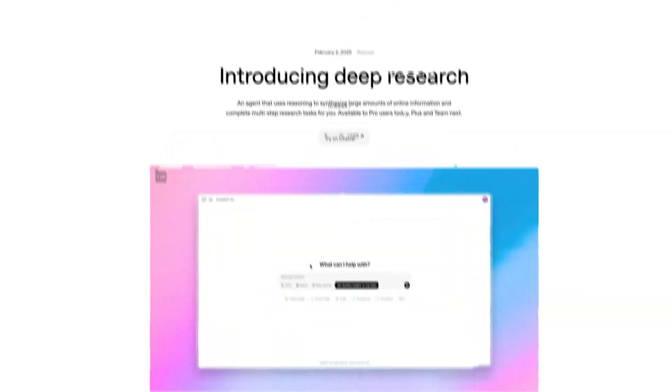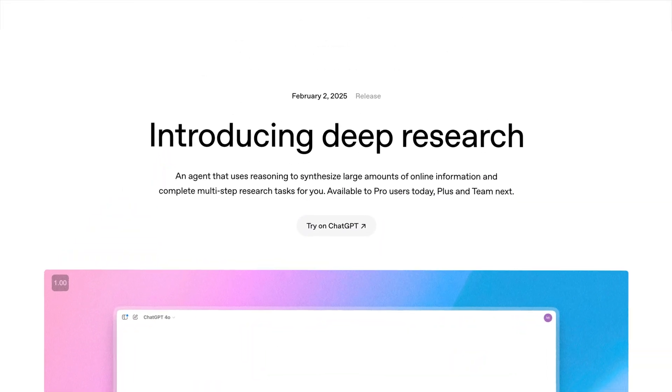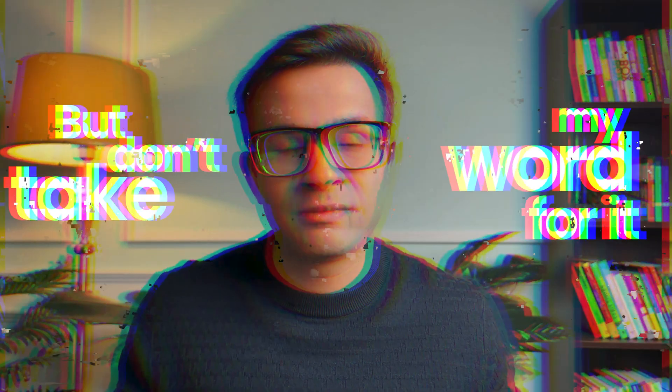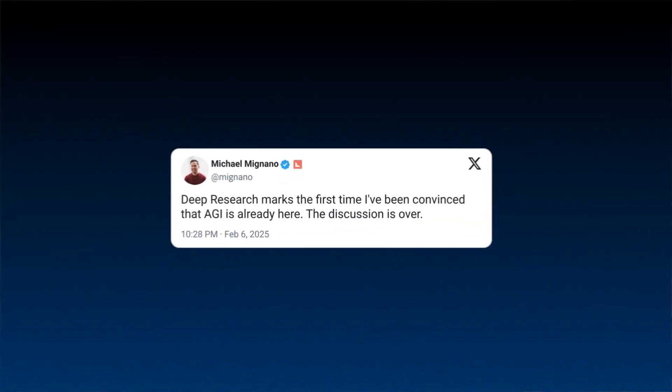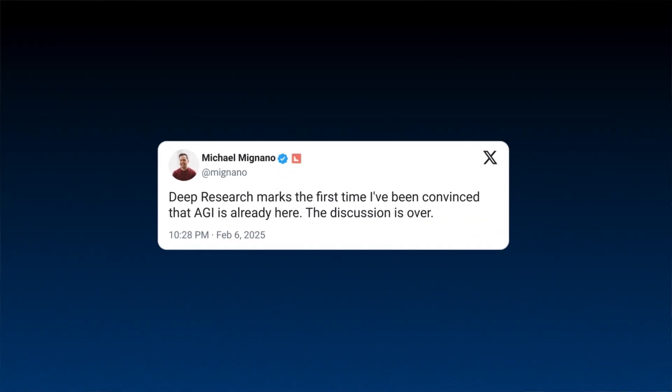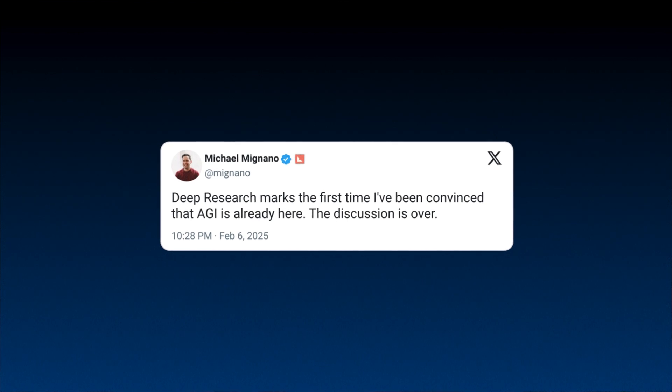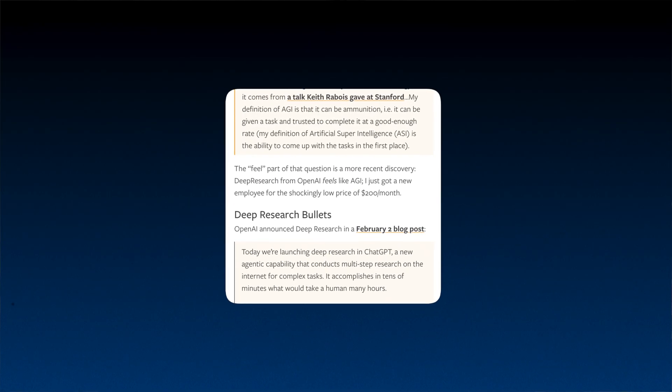OpenAI just released Deep Research on ChatGPT and it's the first time that an AI product surpasses human capabilities. Some of the biggest people in the AI and tech industry have echoed similar sentiments. Venture capitalist Michael McNano said that Deep Research is the first time he's seen an AGI product, and he said the discussion is over. Tech blogger Ben Thompson said it's the first time he's experienced AGI.